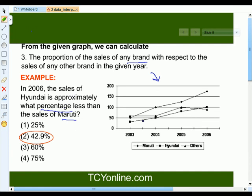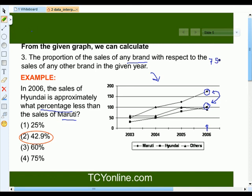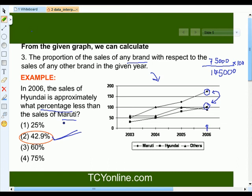We will look at the graph carefully at year 2006. The sales of the Hyundai car is around 100,000, while the sales of the Maruti car is 175,000. To find out what percent less Hyundai sales is compared to Maruti, we subtract these two amounts to get 75,000, then divide by the Maruti sales of 175,000, and multiply by 100. On solving this, we get approximately 42.9%. So the sales of Hyundai is approximately 42.9% less than the sales of Maruti in year 2006.